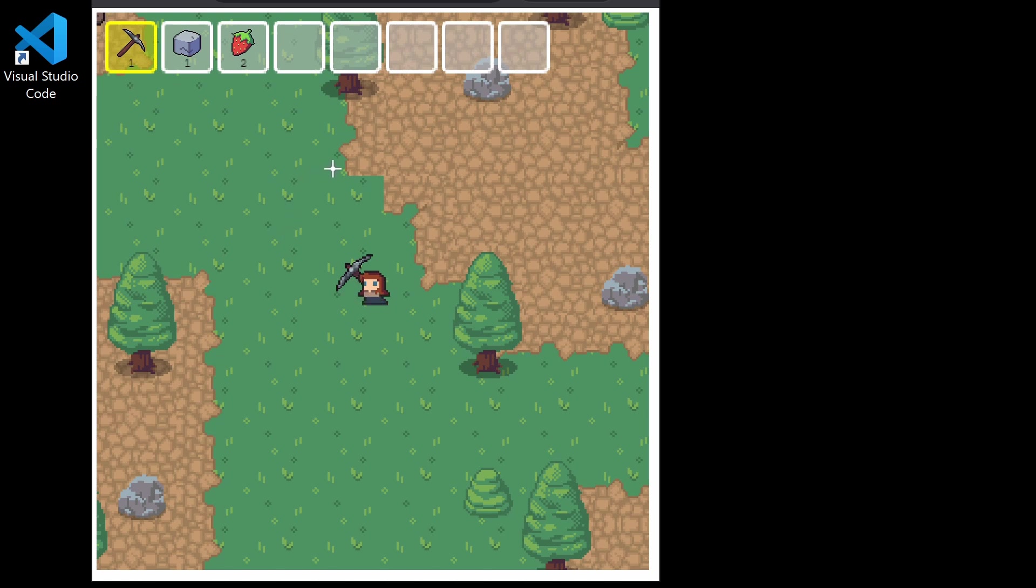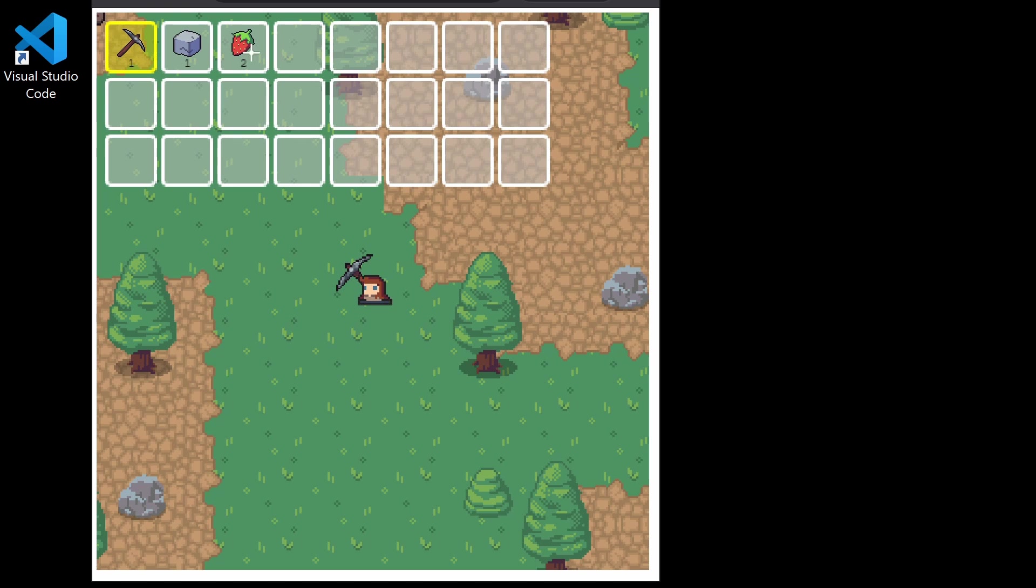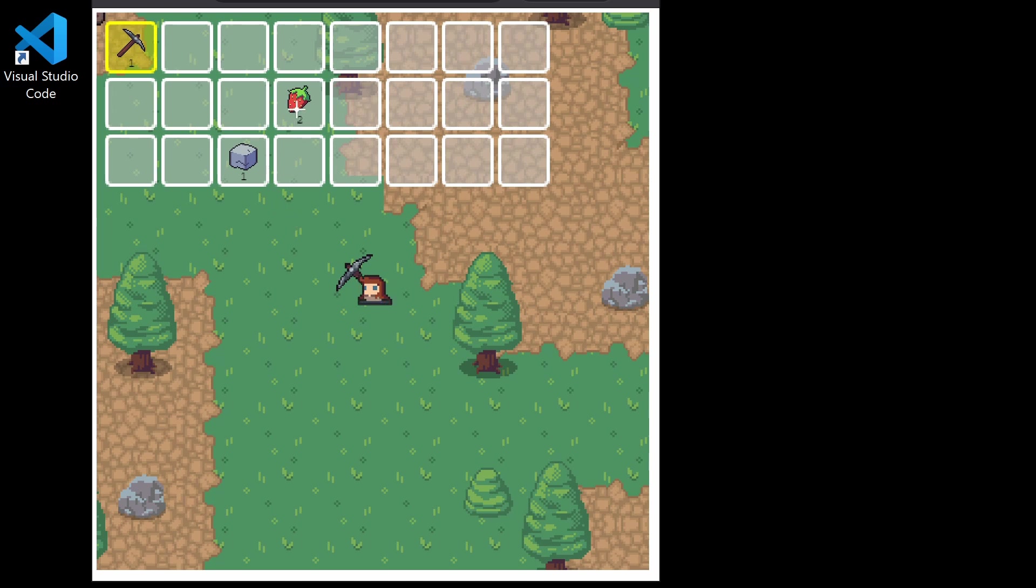We can expand our inventory and move our items around the inventory, like so.